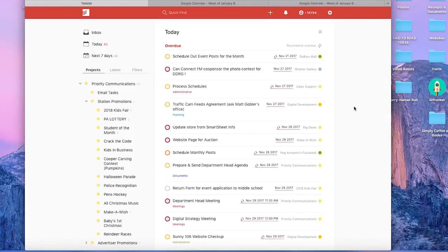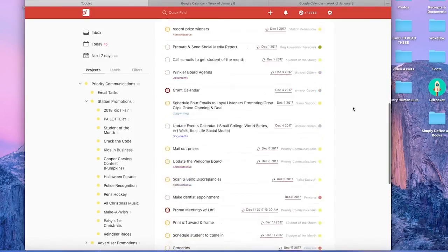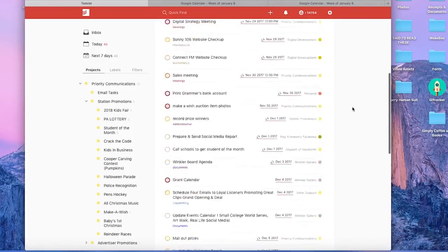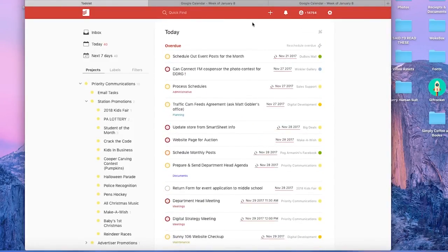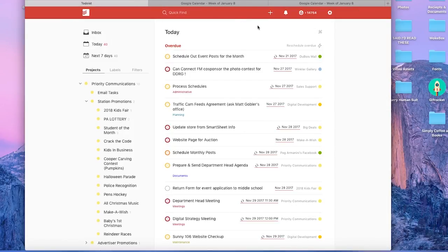First things first, we're going to go over to Todoist. My Todoist is full of overdue tasks because this is not the Todoist that I usually use. This is actually an old account of mine because this one's not currently connected to a Google Calendar.